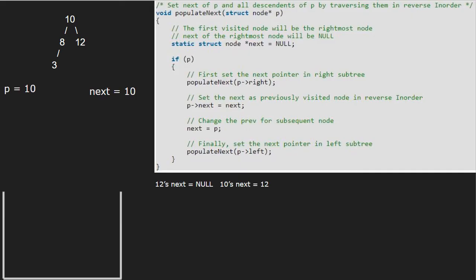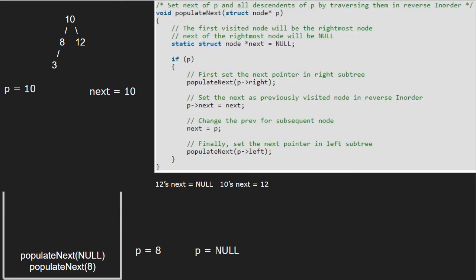As p is not null, we call the right child of 8, which is null. So p will point to null. As p is null, we return to the call stack. Now, 8's next will point to 10 and we make 'next' equal to 8.